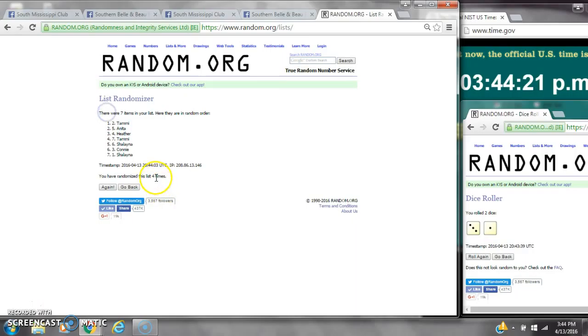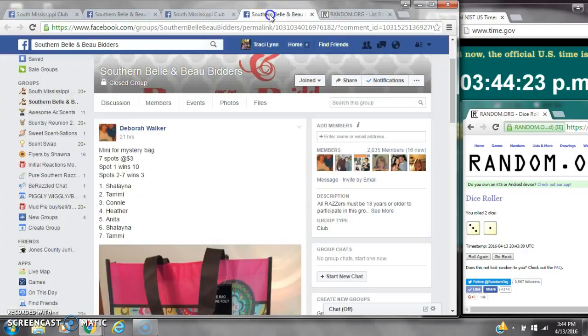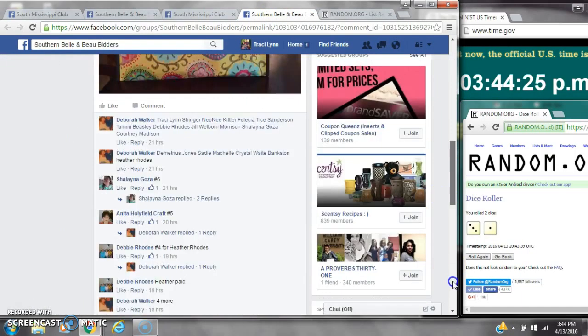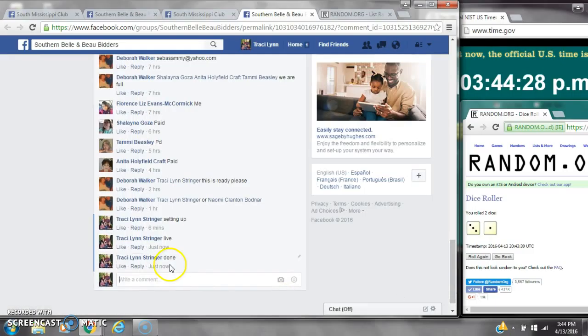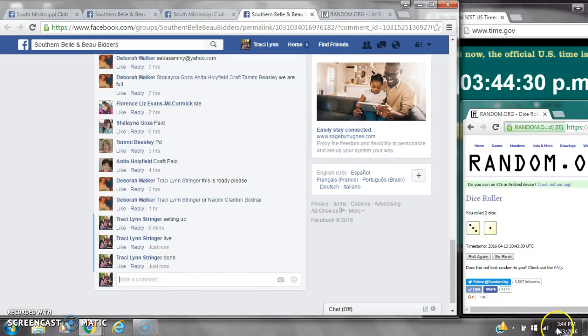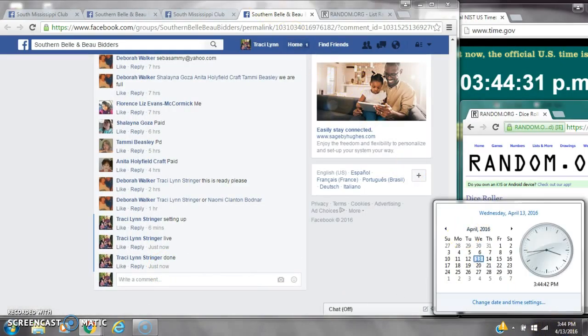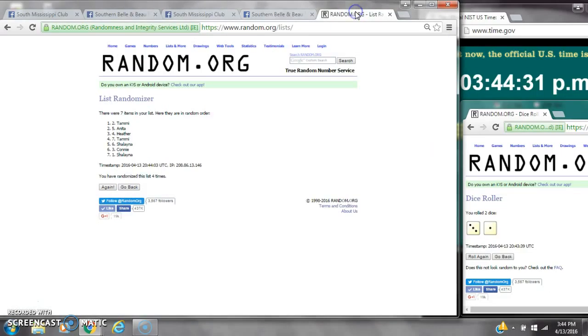7 items on the list. We randomized 4 times. Dice called for a 4. We are done at 3:44. Congratulations to everyone. Thank you, everyone.